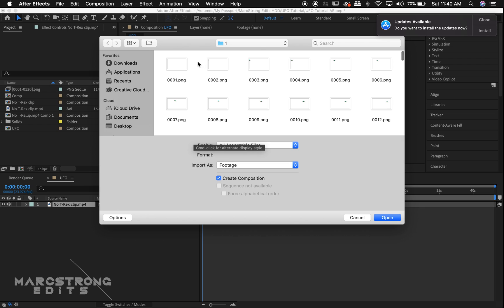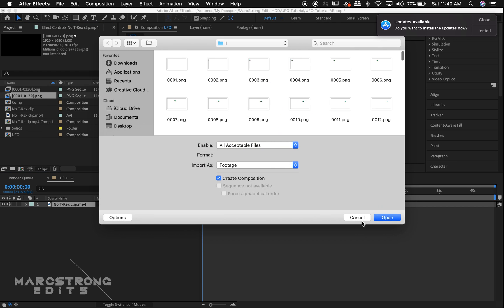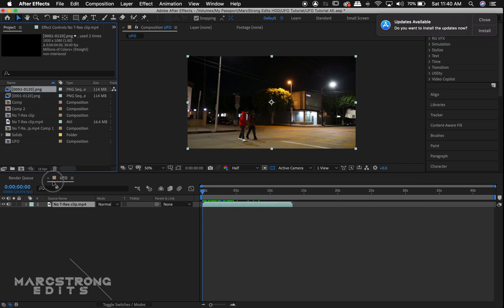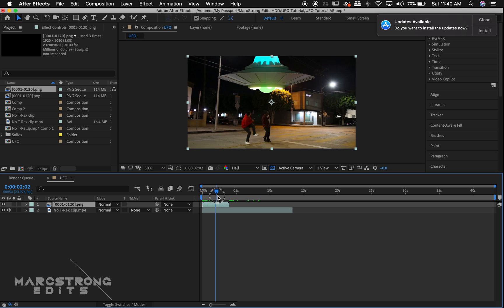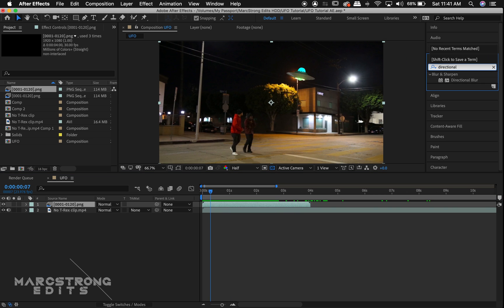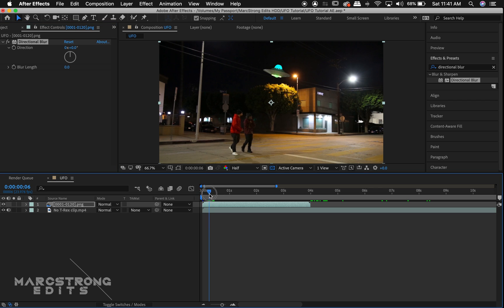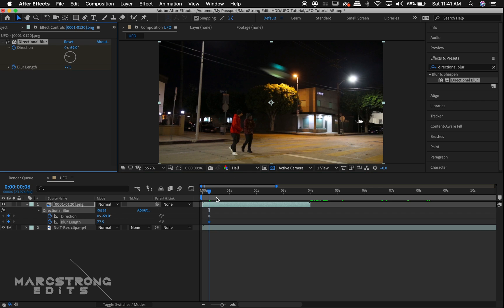Select the first image in your sequence, make sure the PNG sequence box is checked, and hit open. We can now drag our PNG sequence on top of our footage in the timeline. To improve the animation, I'm going to add a directional blur to the UFO layer and animate the blur direction and the blur length.